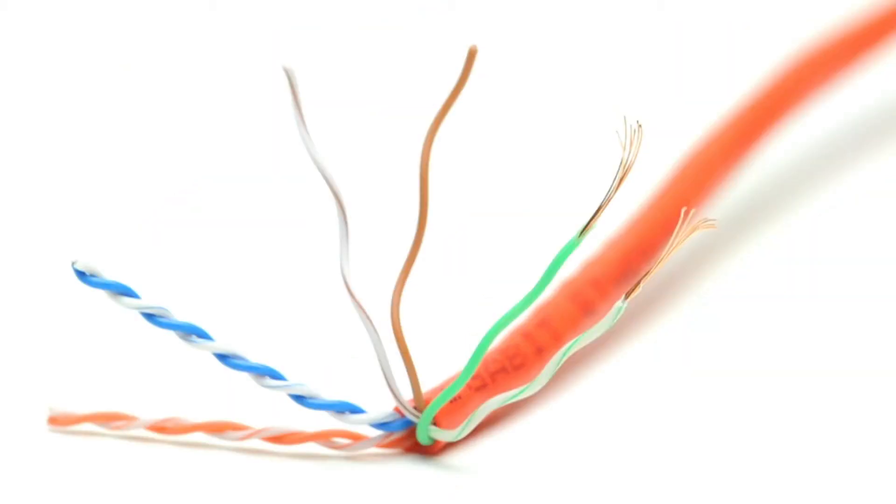The individual wires, or conductors, are made from 24 wire gauge, stranded, pure copper wire.